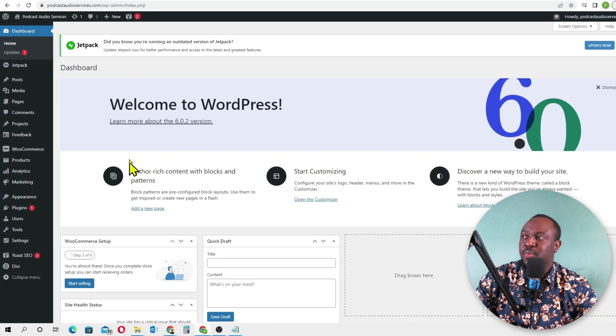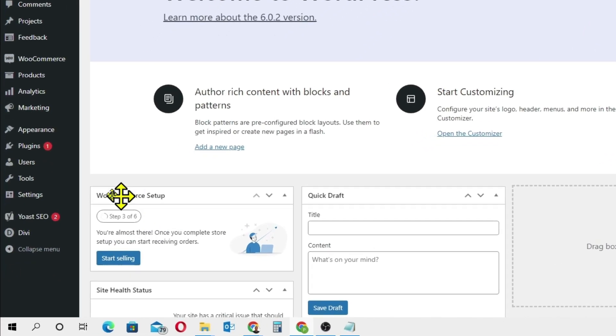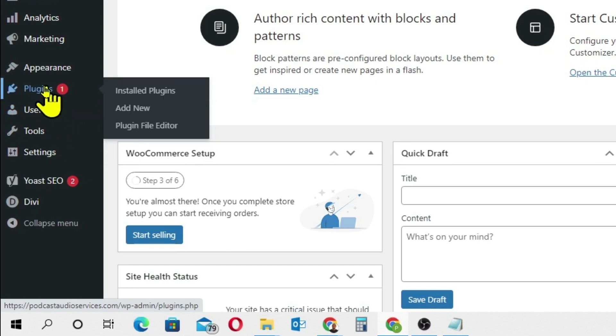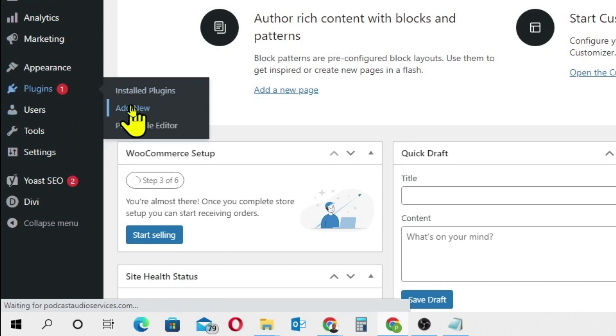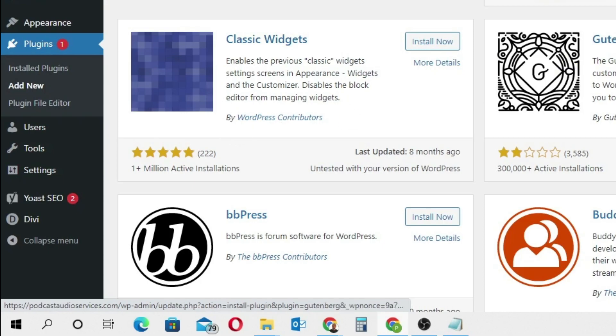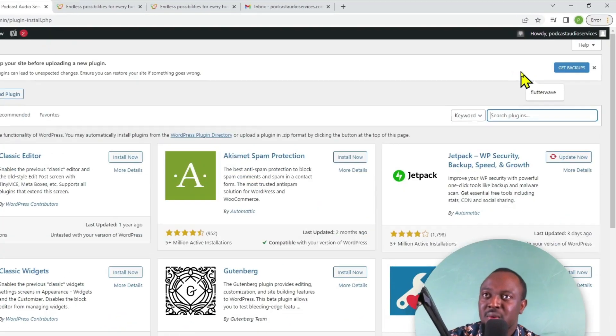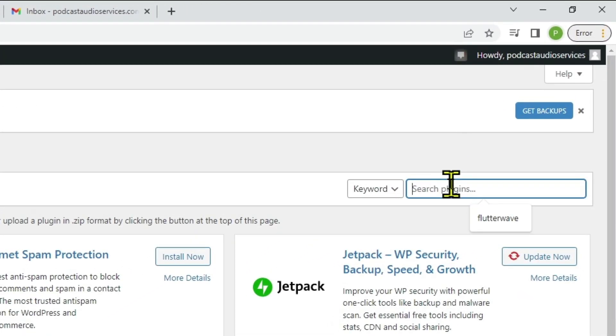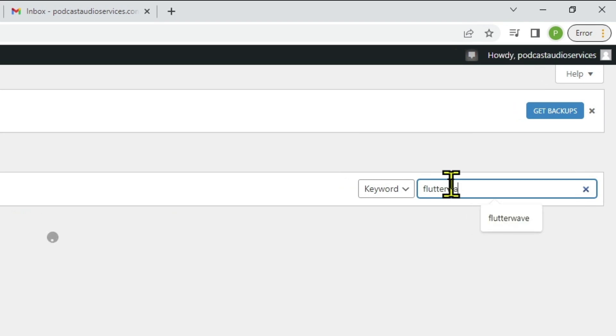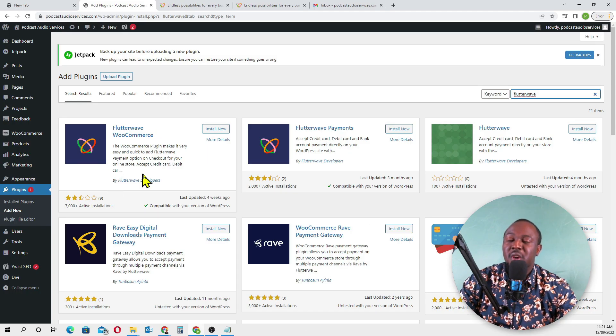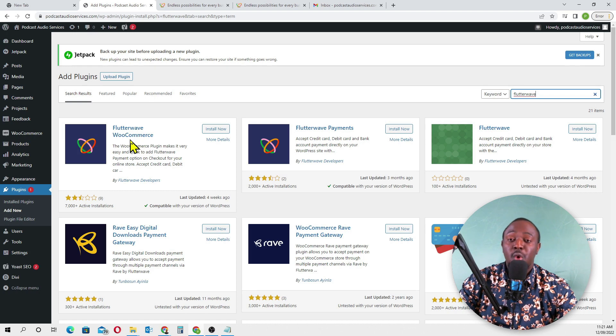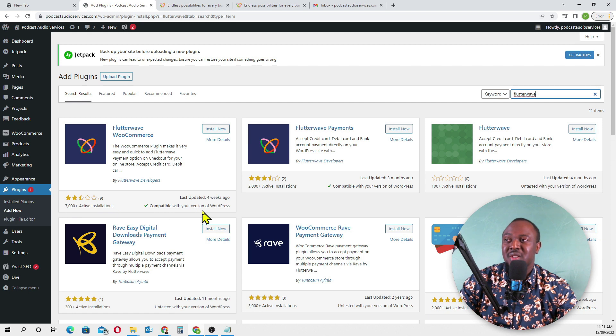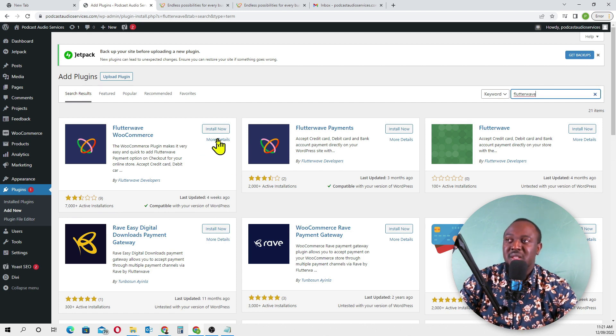Once your account is set up, go back to your WordPress dashboard. Go to Plugins, click 'Add New,' and search for Flutterwave. We'll be using the first one - Flutterwave WooCommerce. It's got 7,000 plus active installations and was updated four weeks ago. Install it now.